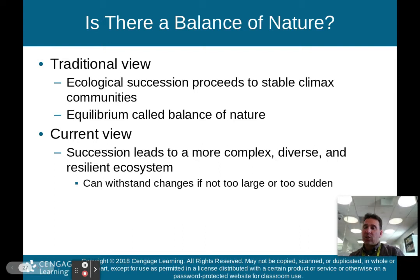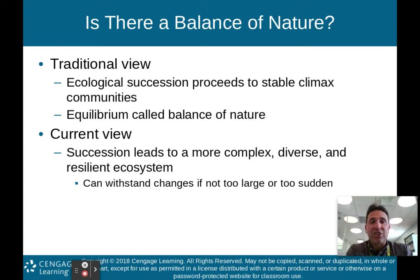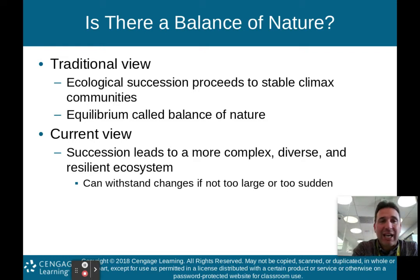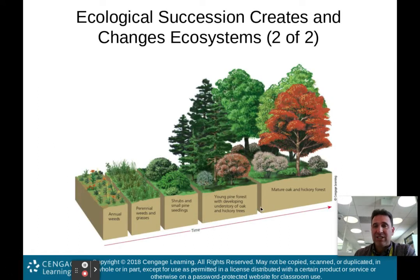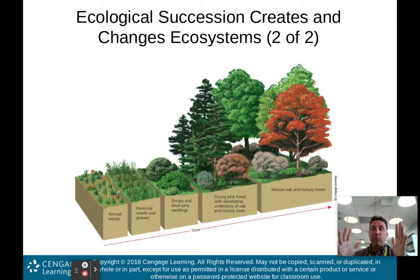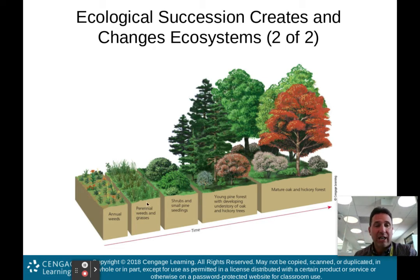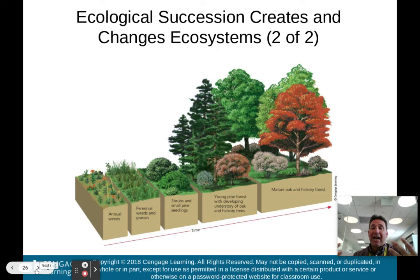So is there a balance of nature with succession? The traditional view was that ecological succession proceeds to a stable climax community — basically an equilibrium called the balance of nature. That means ecological succession continues until we get to a stable, mature community like the mature oak and hickory forest, and things are in equilibrium with no change one way or another until some outside influence disturbs it.